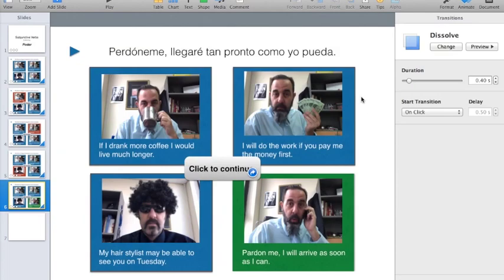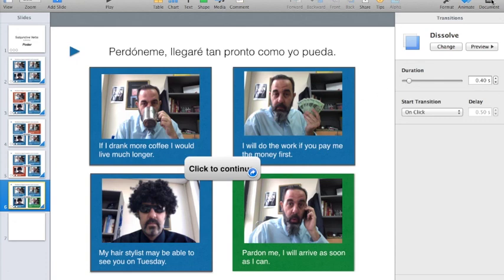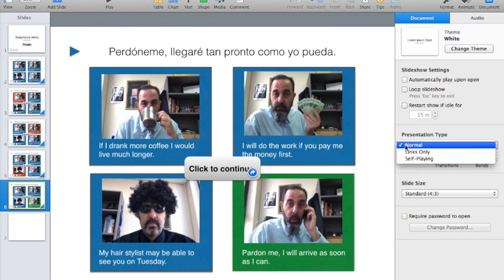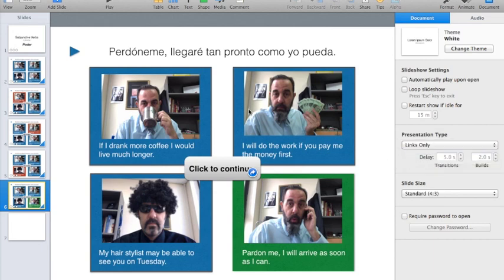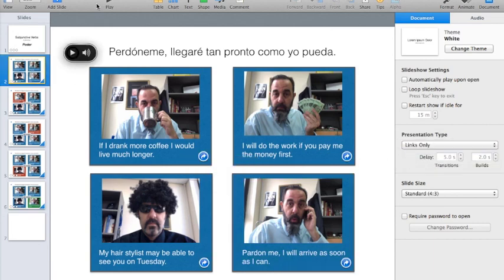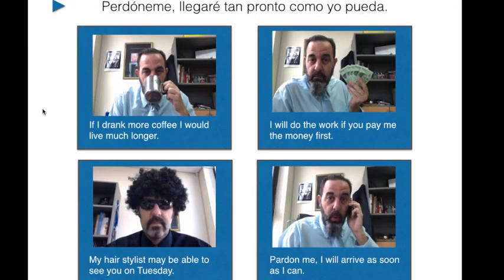The way you fix that is you go ahead and go into Documents, and under Presentation Type, you change it from Normal to Links Only. Now, when I play this presentation, if I click in an area that is not linked, notice how nothing happens.